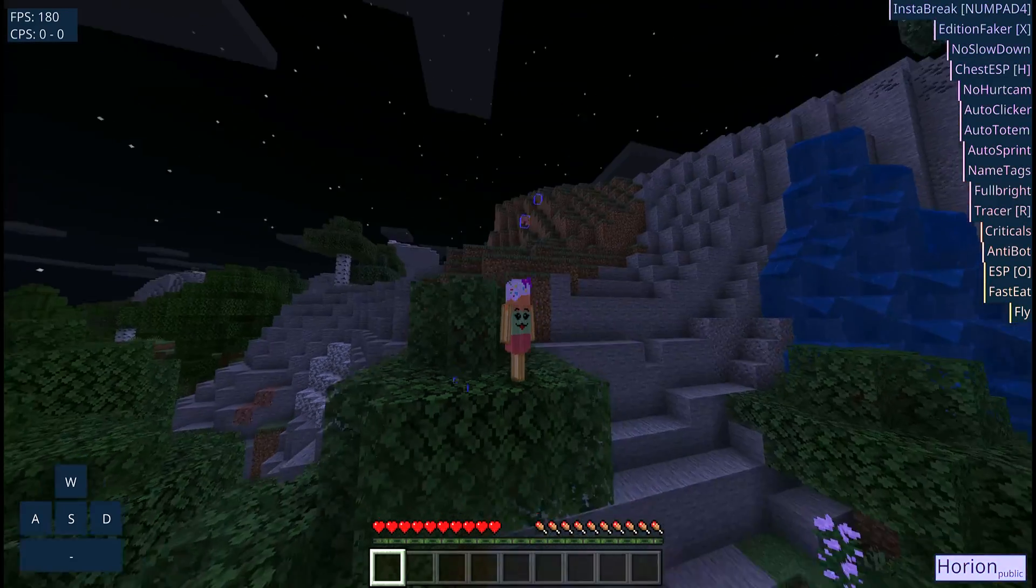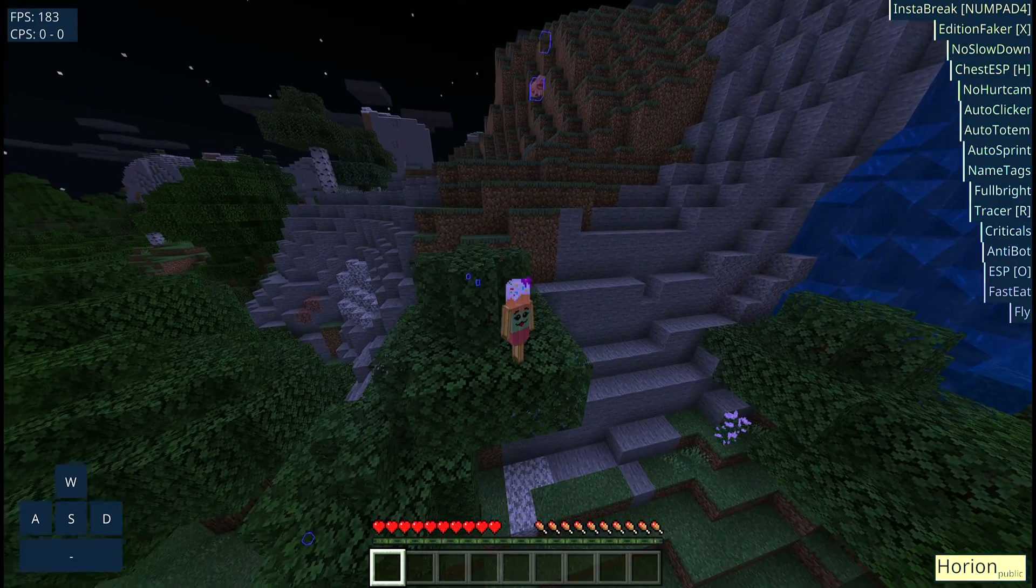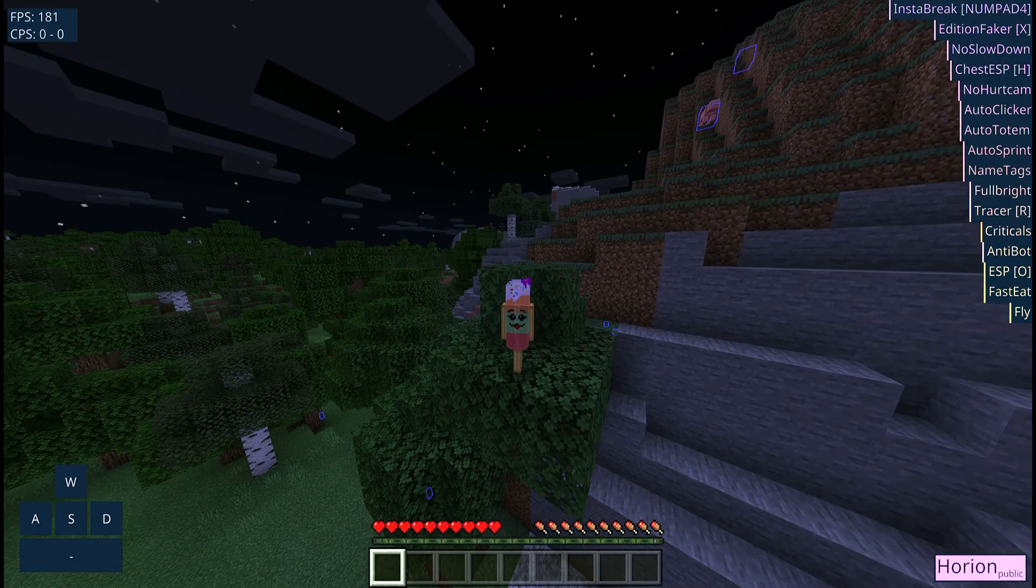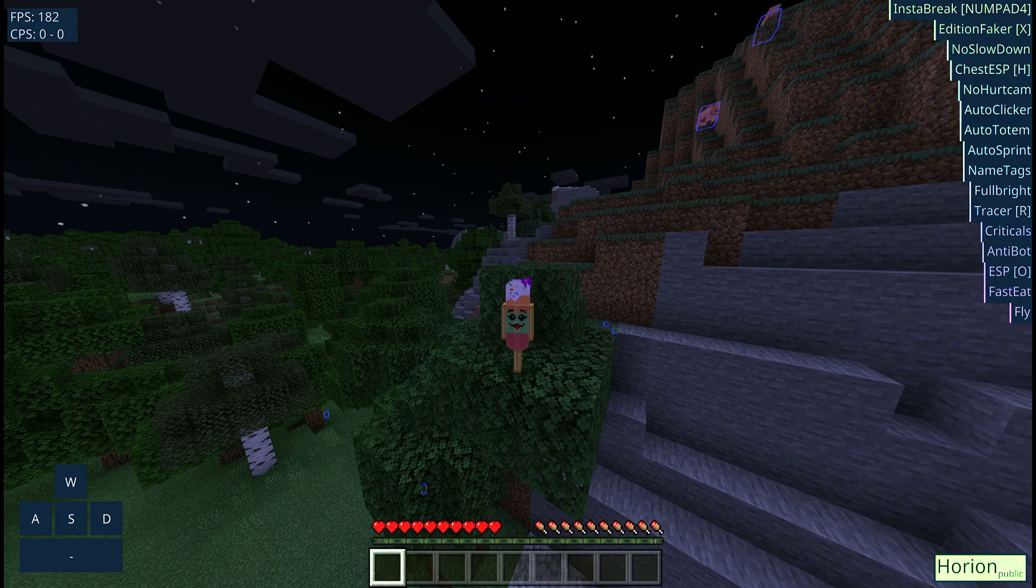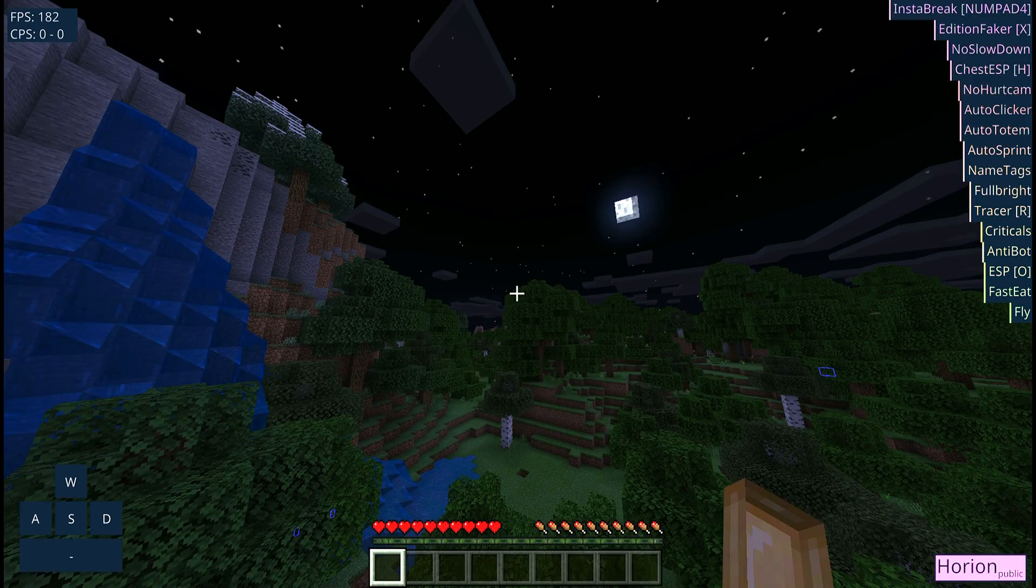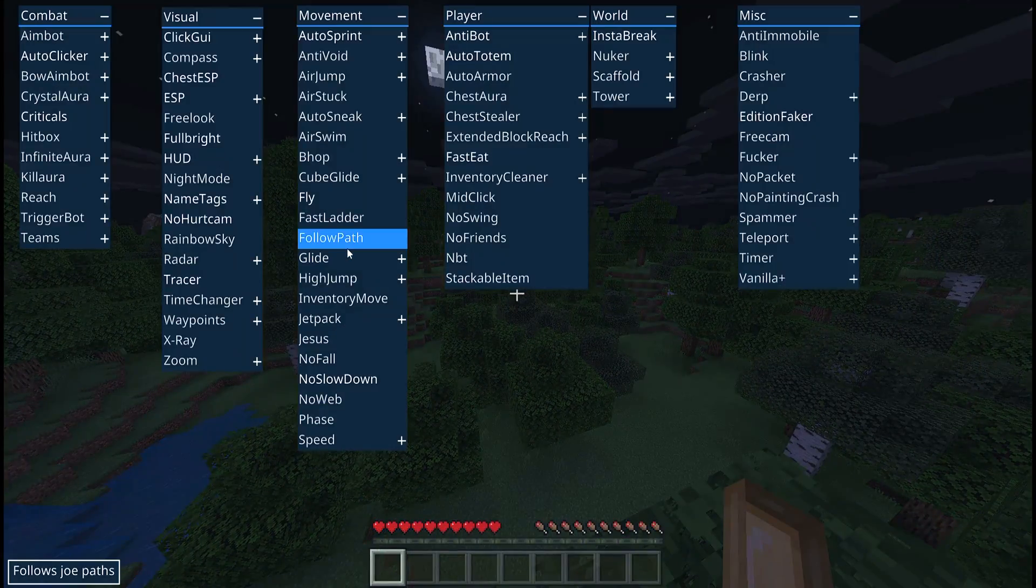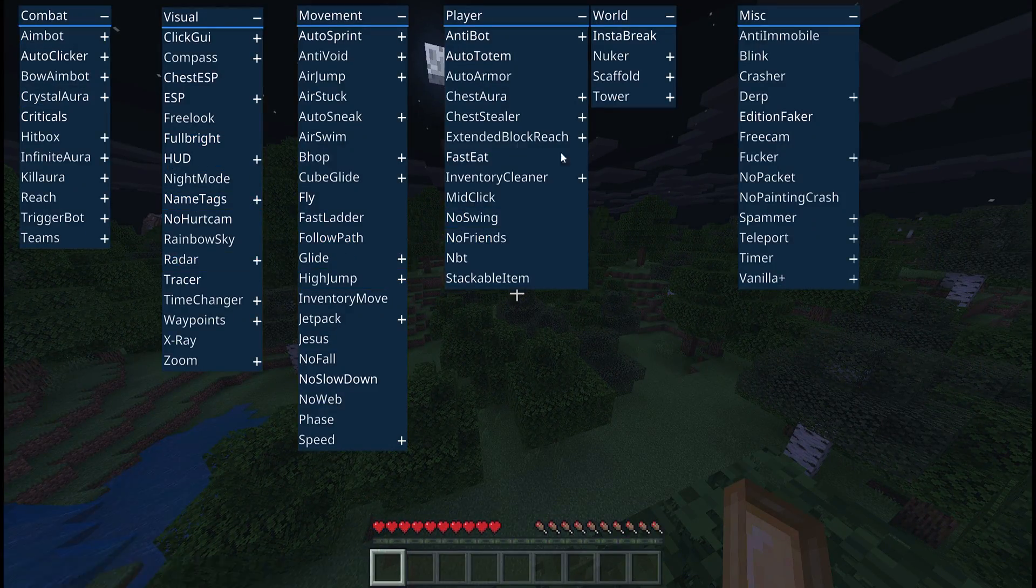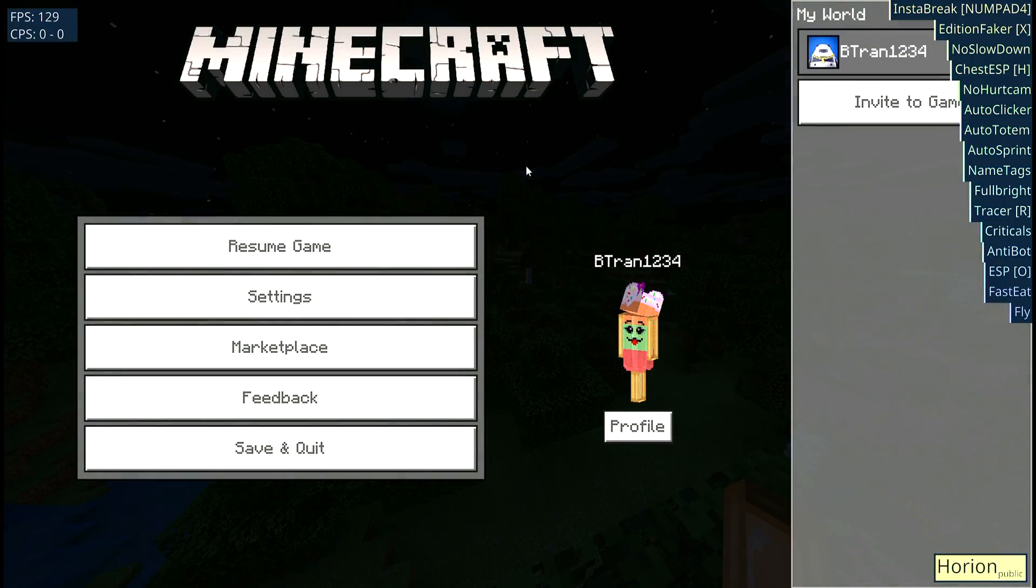Hello everyone, today I will be teaching you how to get Horian injector for 1.16.201.